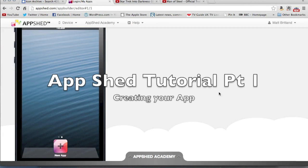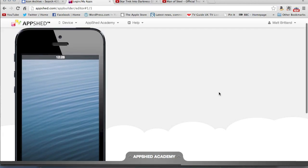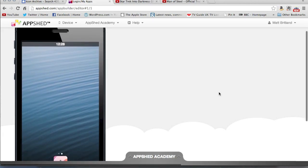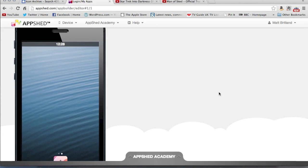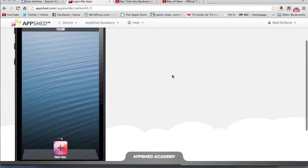Hi folks, welcome to this tutorial, the first tutorial of using AppShed. I'm just going to use the very basic functions of AppShed, but it will give you an idea how easy it actually is to create a web app using this website, which is fantastic by the way.